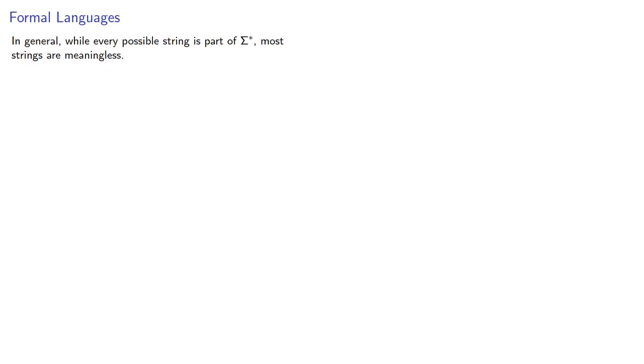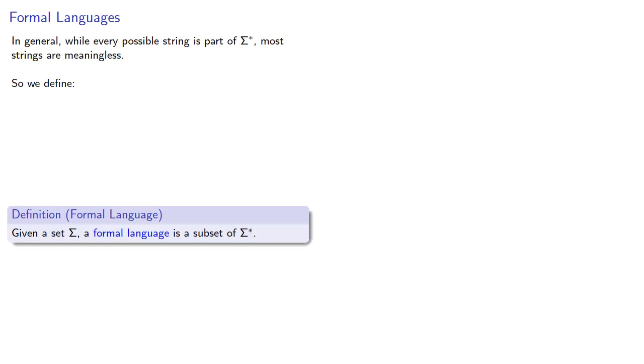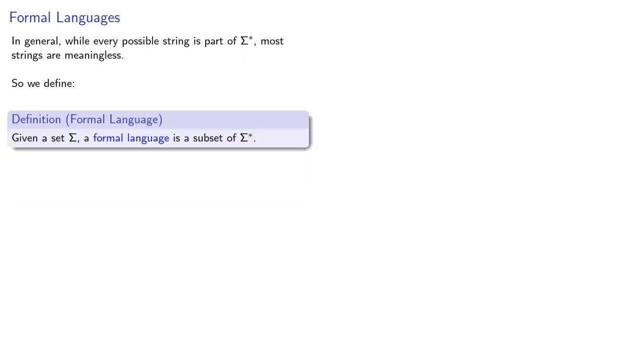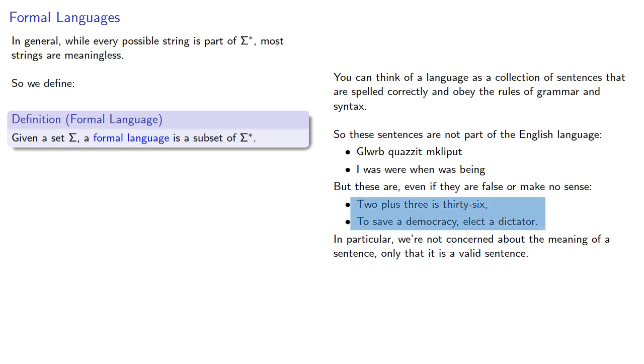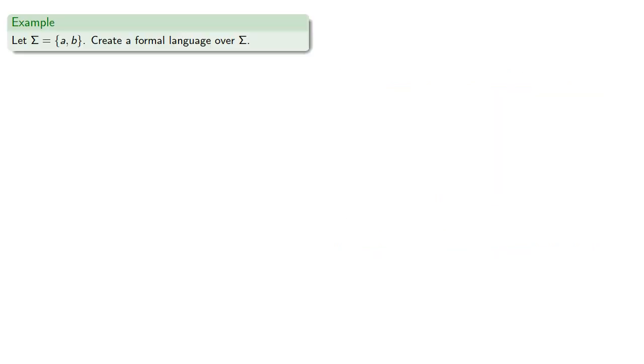Now, in general, while every possible string is part of sigma-star, most strings are meaningless, and so we define a formal language as a subset of sigma-star. Going back to our natural languages, remember that we can put the letters in any order if we want to. But, in order to be an English sentence, the letters have to follow certain rules about spelling, grammar, and syntax.